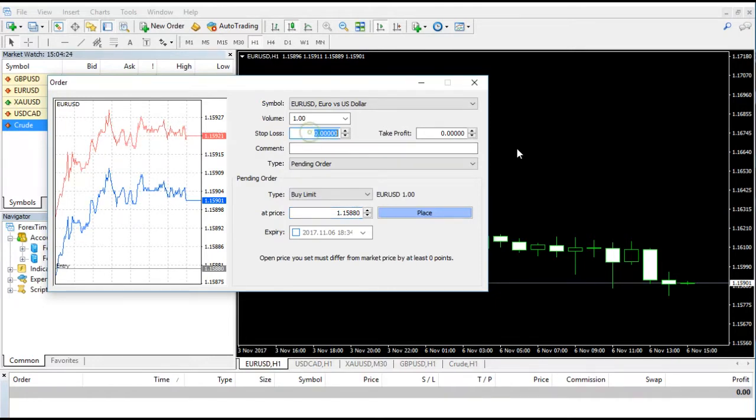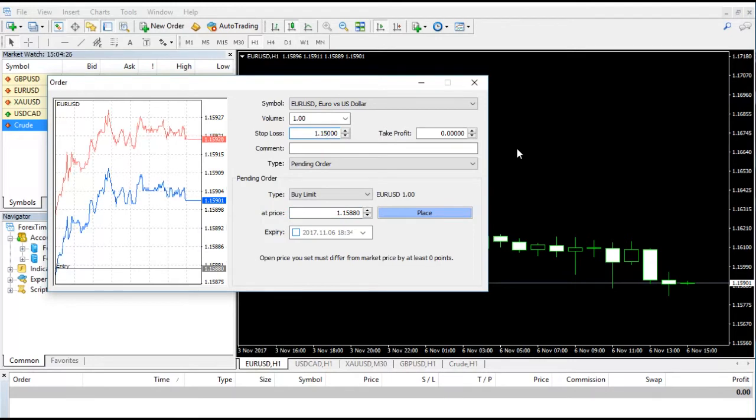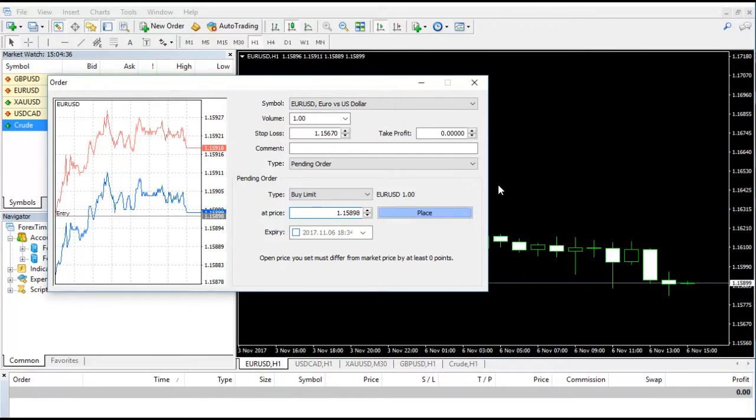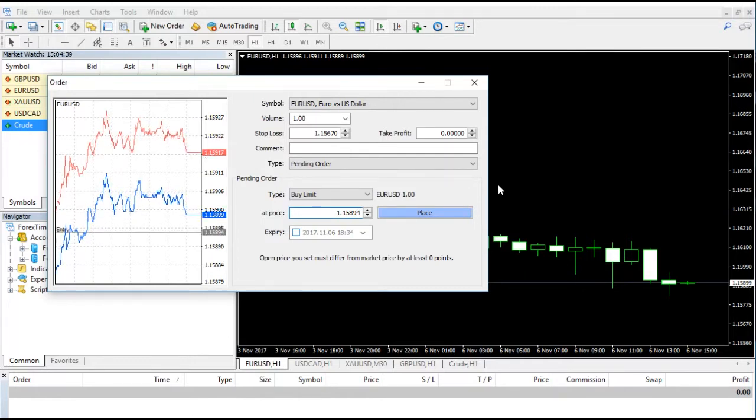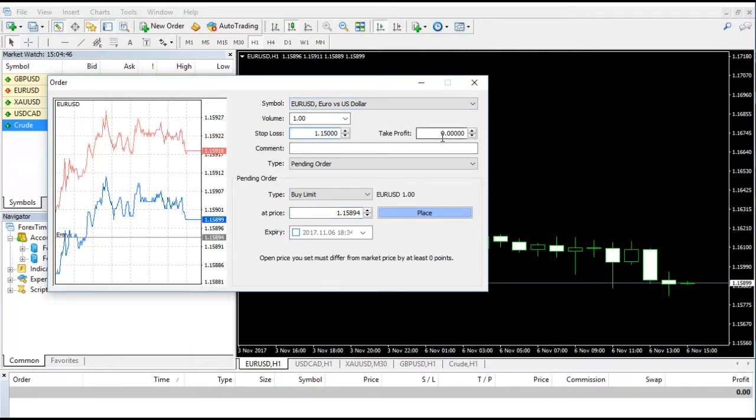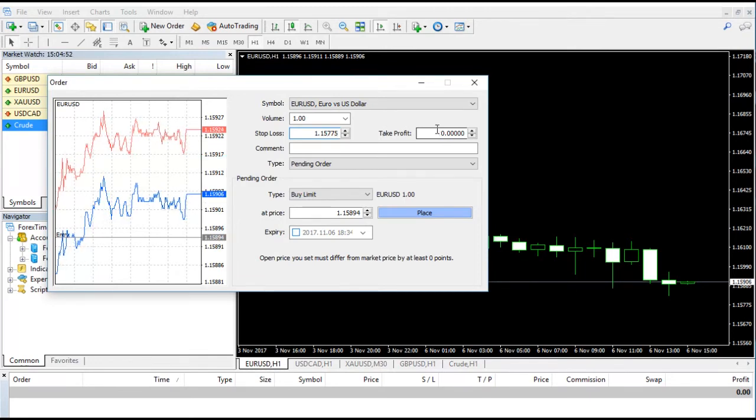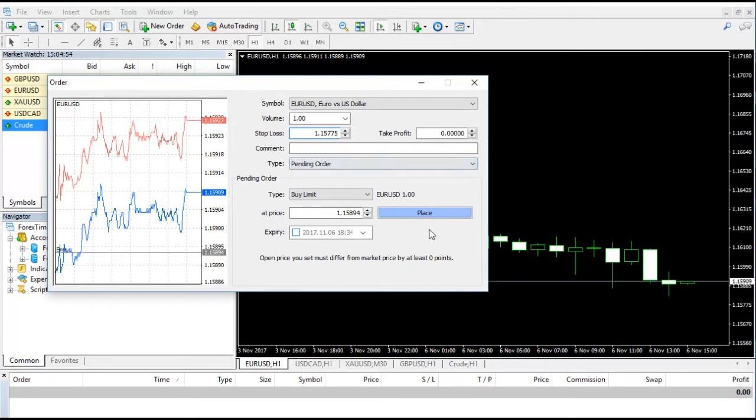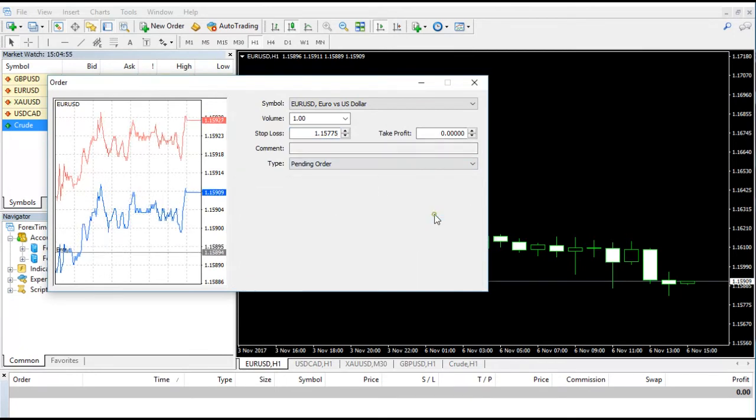At present we are buying EUR/USD, so we will put the buy limit for EUR/USD at 1.15894. That is the price we want to make sure that when EUR/USD comes to this price, it should hit our buy limit and buy at that particular price. We do not want to miss this level, so we're putting this number 1.15894.